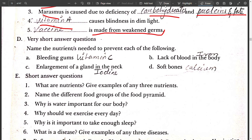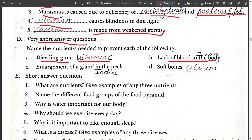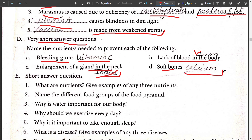Question D — Very Short Answer type questions: Name the nutrient needed to prevent each of the following. Bleeding gums can be prevented by taking vitamin C. Lack of blood in the body can be prevented by taking iron. Enlargement of glands in the neck can be prevented by taking adequate iodine. Soft bones can be prevented by taking calcium in the right amount.